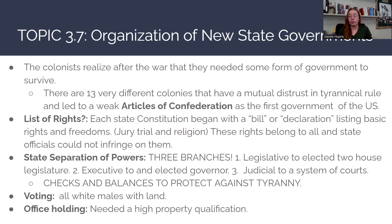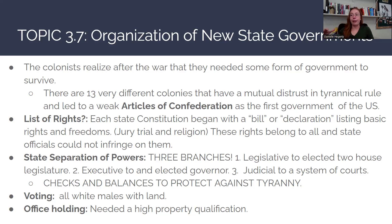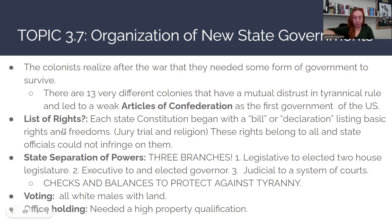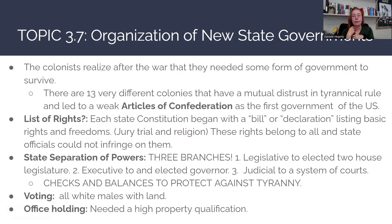The one thing they do have in common is they distrust having one absolute ruler who is going to take all the power for themselves. So when they write the Articles of Confederation, they want to make sure you're not going to have a president, king, or dictator with too much power that might oppress the people, just like King George III and British Parliament oppressed the colonists. Each state constitution is going to begin with a bill or declaration listing basic rights and freedoms.